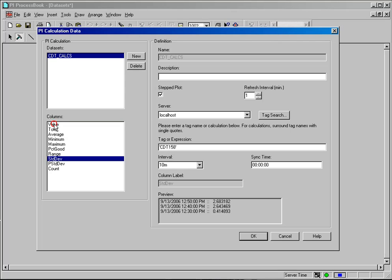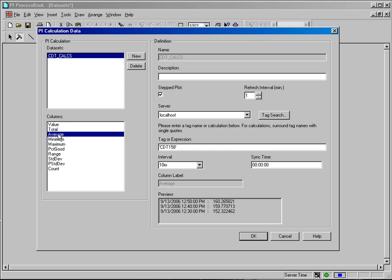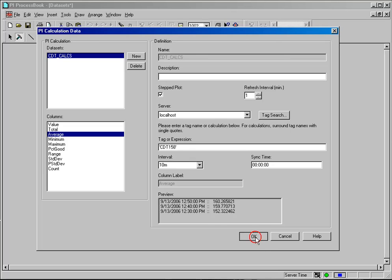So if I selected value, it would simply give me that tag's value every ten minutes. It's another way of doing sort of a sampling of the data. But I want to use the average and I'm going to get a ten minute average of this data. And I'll click OK. And you'll notice that in my tags and plot, instead of having the tag name, it has the data set name dot average. So that will be what I will trend in this, what I will look at in this trend.